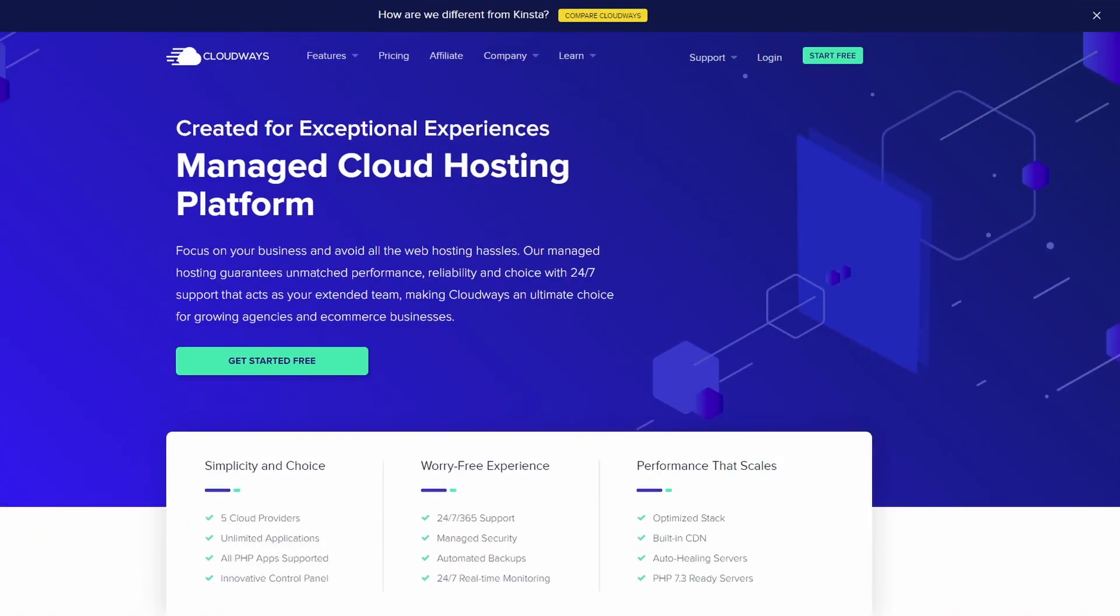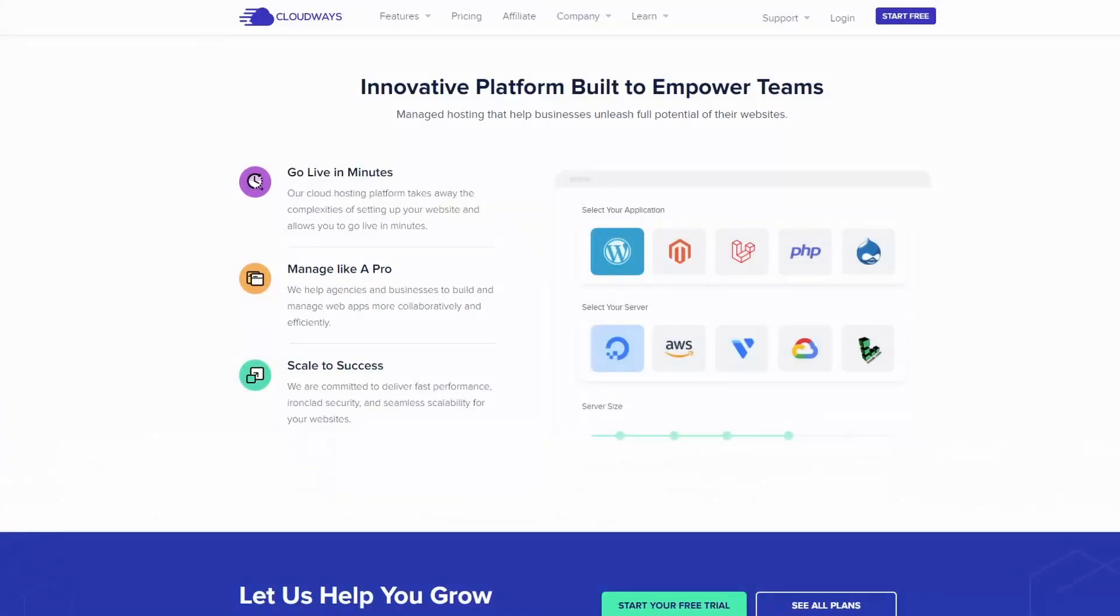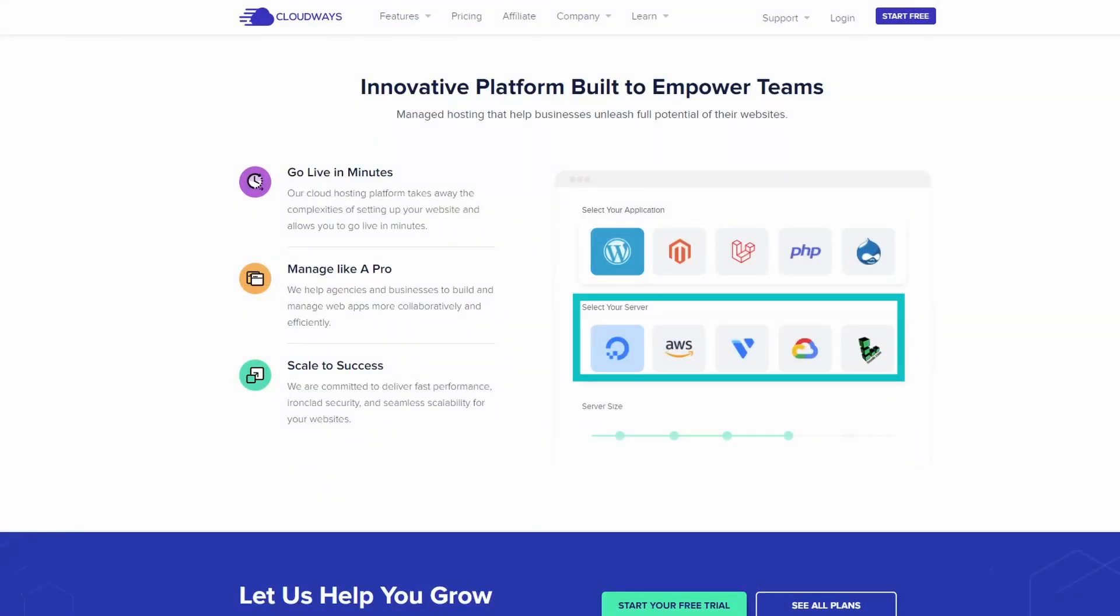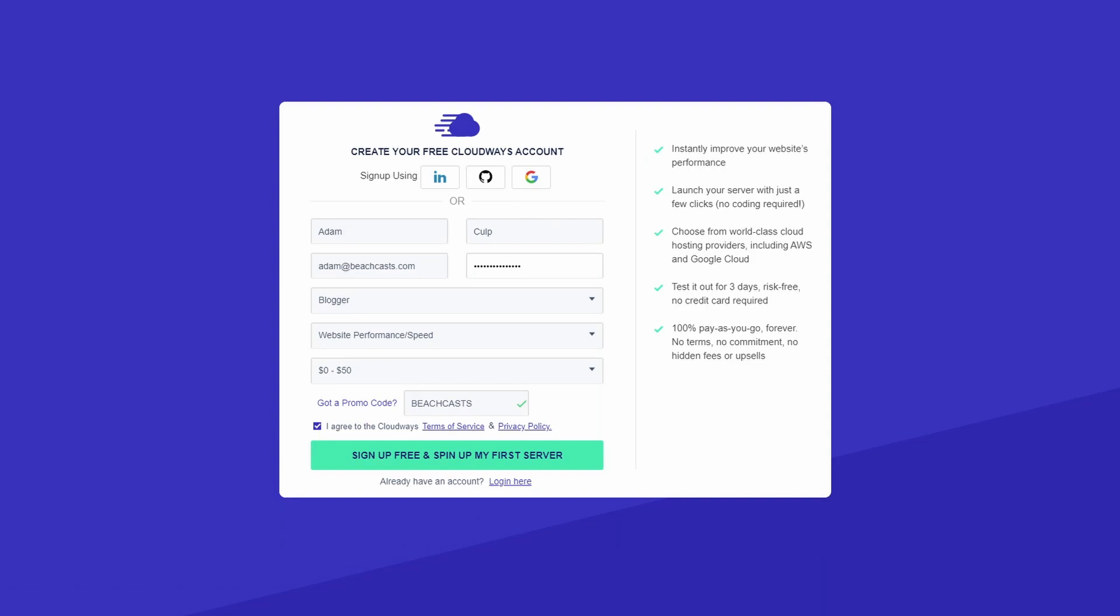I'd like to take a moment to introduce the sponsor for this video, Cloudways. Cloudways allows you to focus on your business and avoid web hosting hassles. Go live in minutes by selecting your application, selecting the vendor your server should be housed with, then select the server size for your chosen provider, and you're ready. Please use the affiliate link in the description below to support the BeachCast channel and to claim your one month of free hosting. The discount code BeachCasts will be automatically applied to your signup.